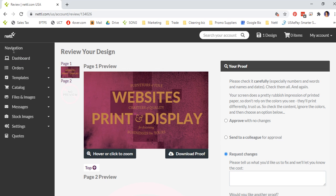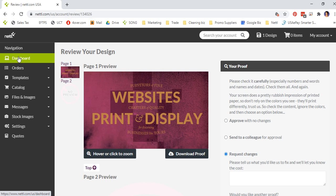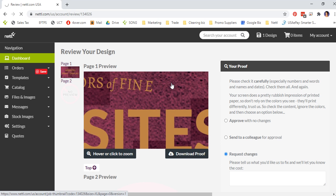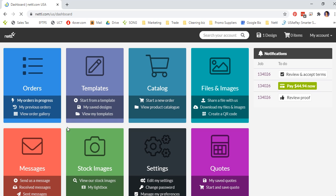You will see a navigation pane on the left hand side. Click on dashboard. So now we'll go through some of the options available to you here.